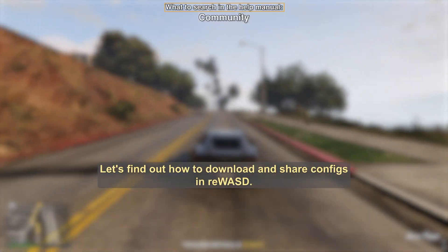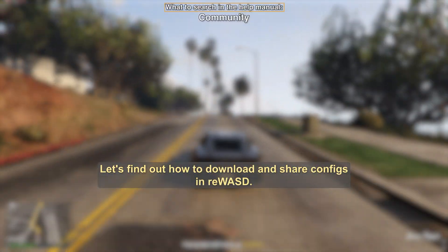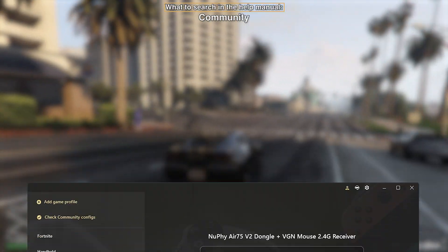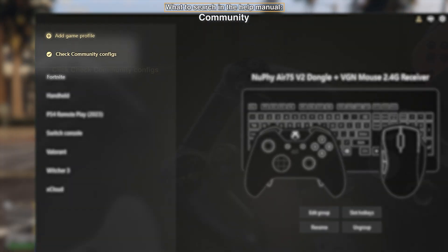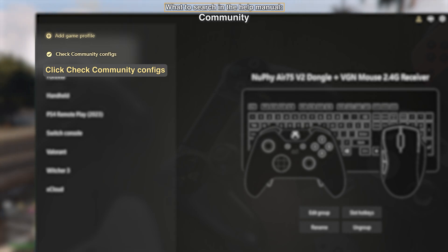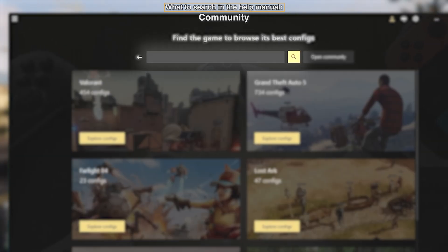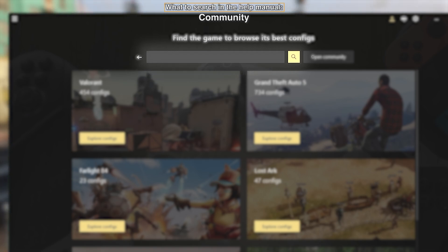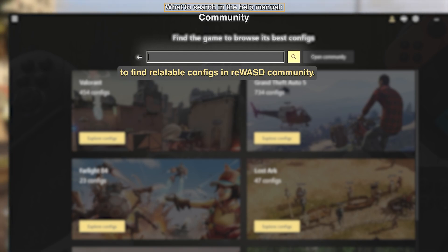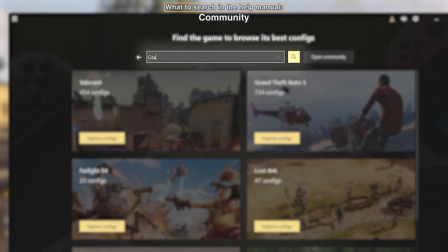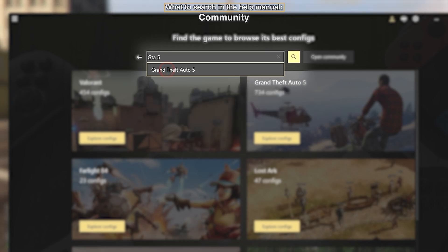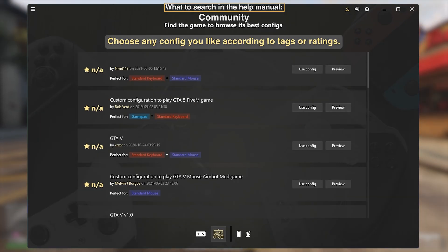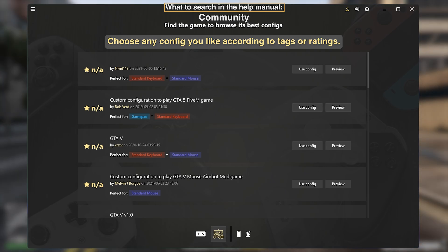Let's find out how to download and share configs in reWASD. Open reWASD and click Check Community Configs. Type in the game's name or app to find relatable configs in the reWASD Community. Choose any config you like according to tags or ratings.